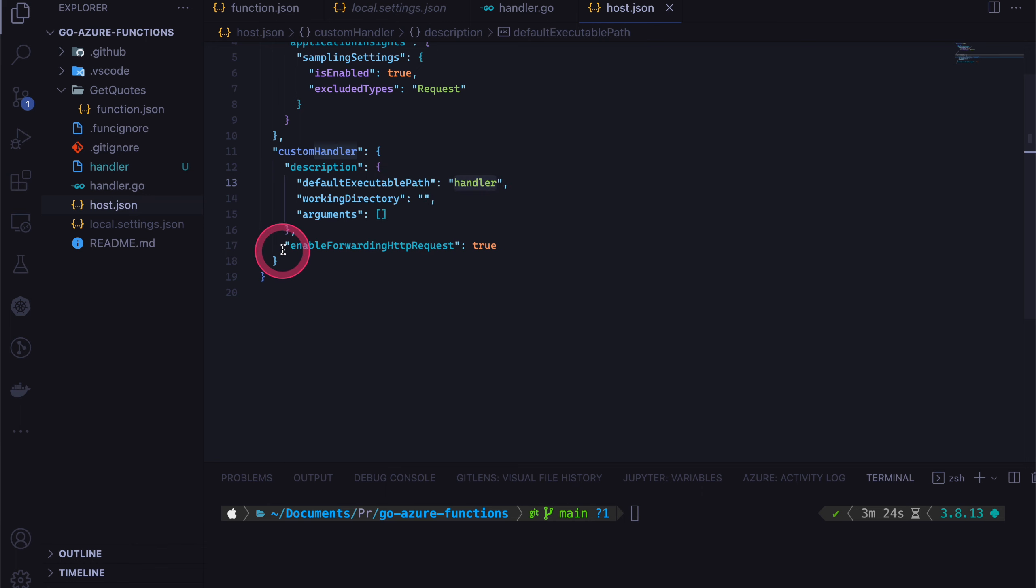And then also, one thing to note is we need to enable this enable forwarding HTTP request so that it will forward the traffic that's coming in into the global host.